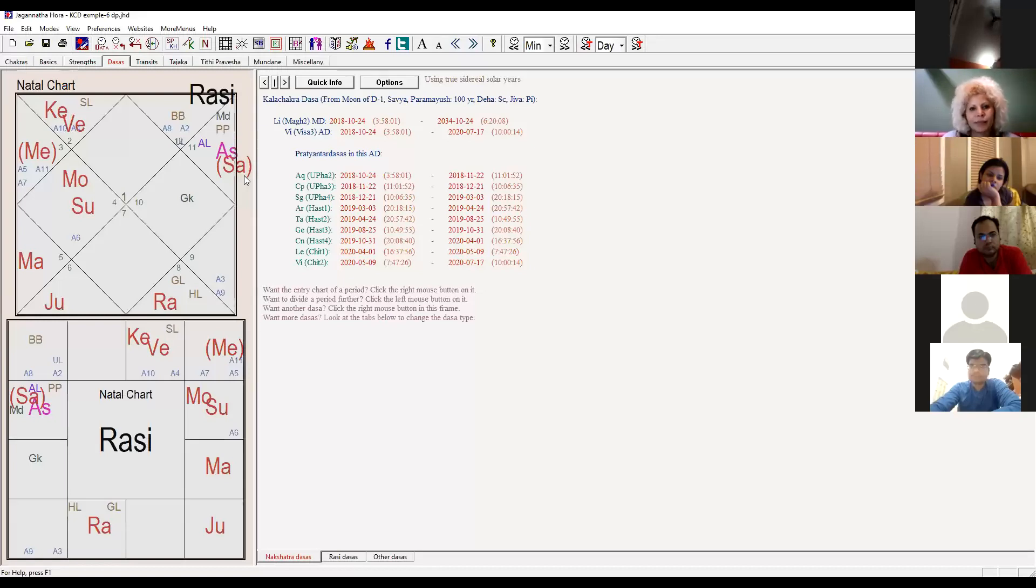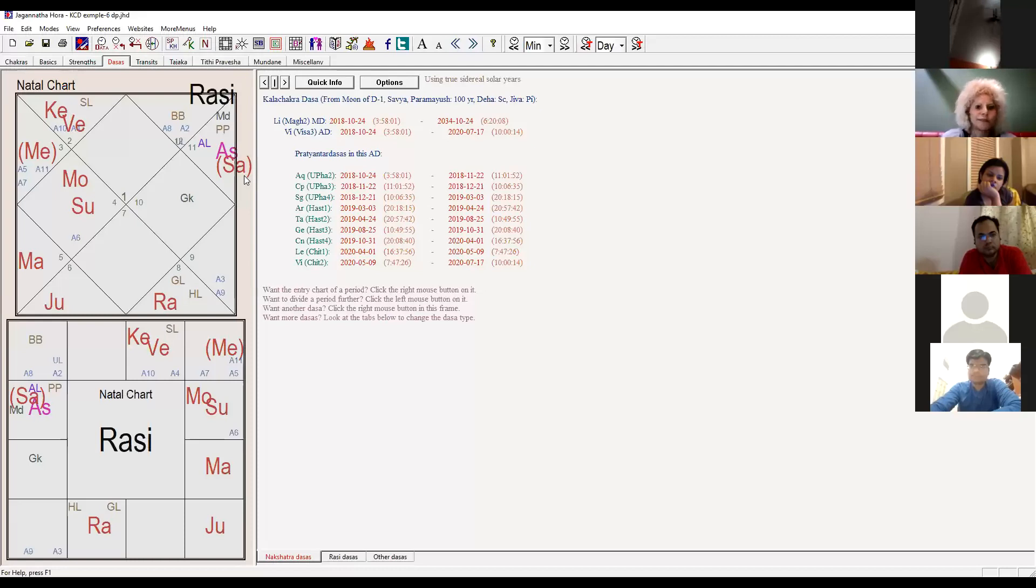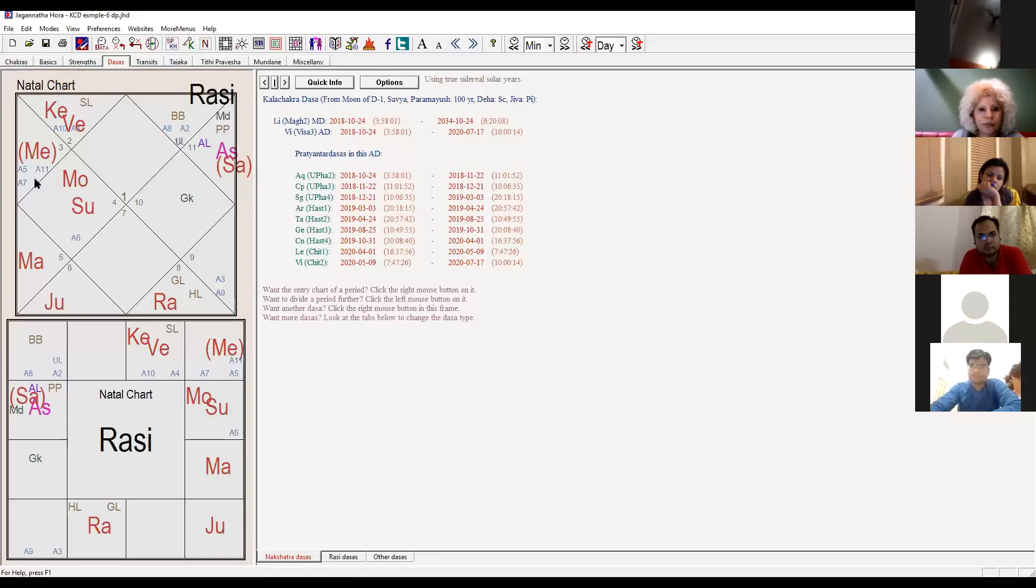So for her, promotion started. Salary increased, department changed. But anyhow, that's what we need to concentrate on. We have to pay attention to details. And lord of Aries is aspected by Saturn also.